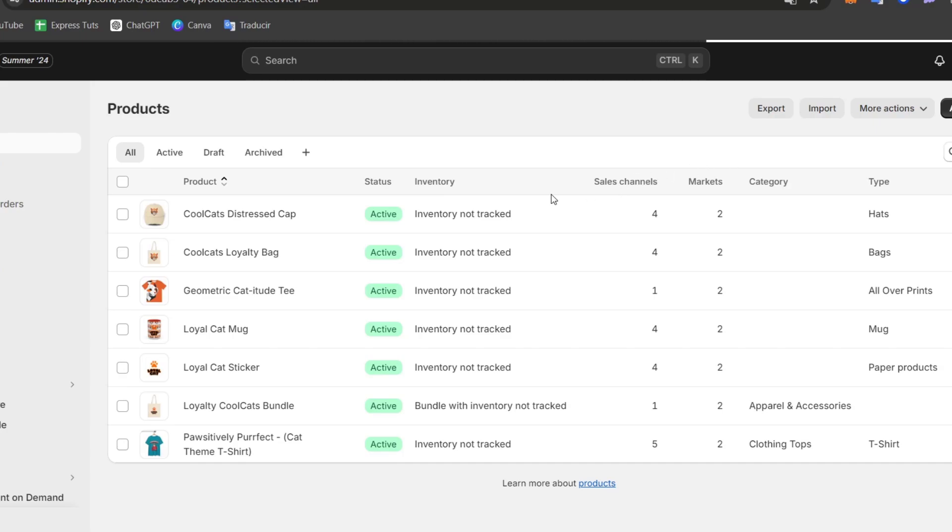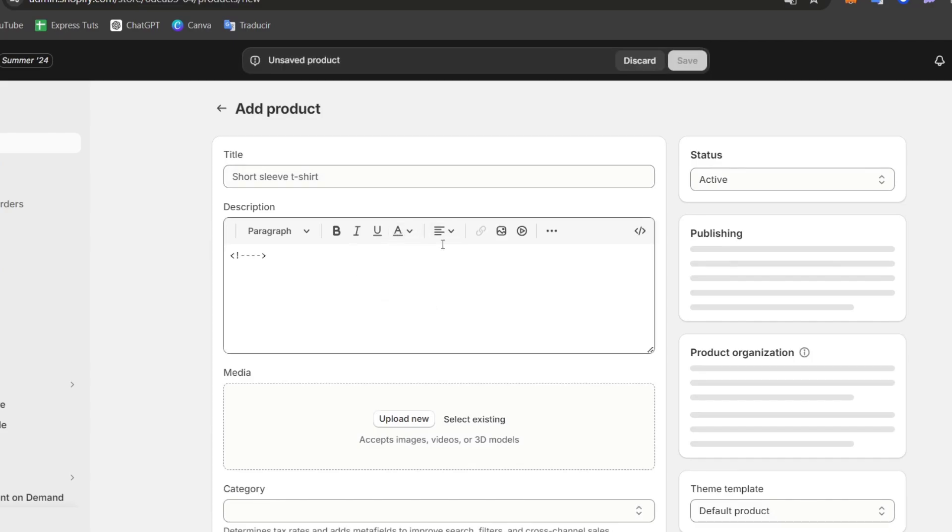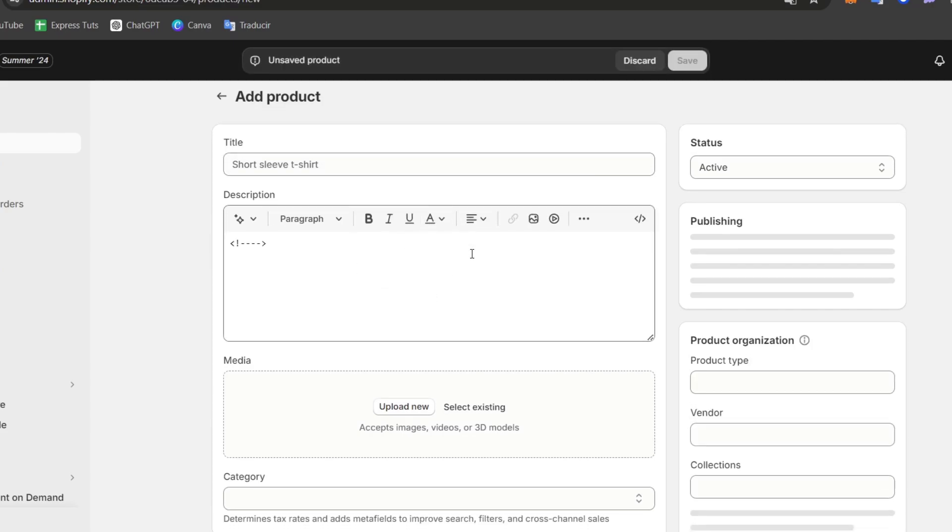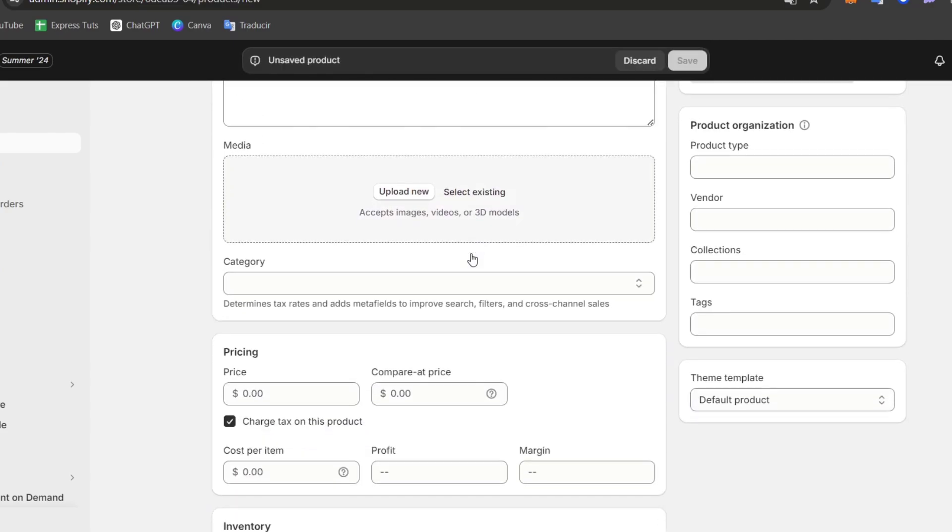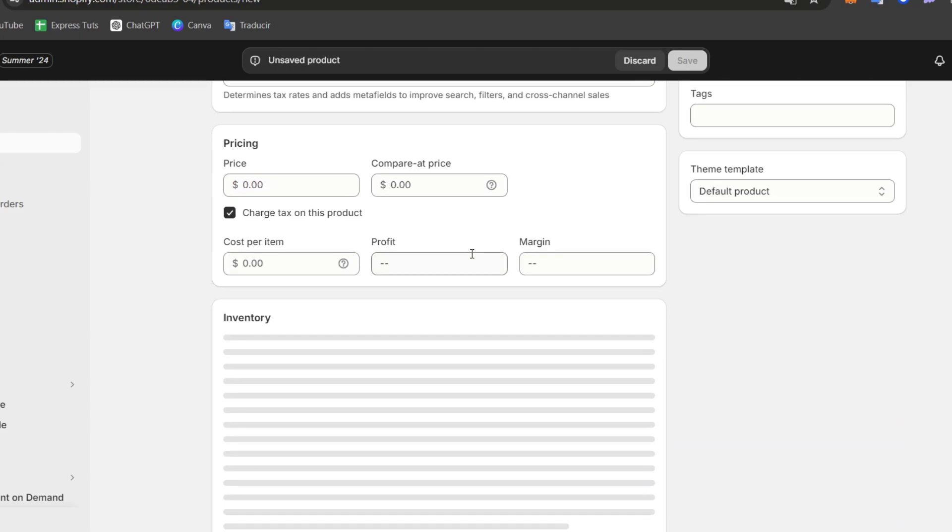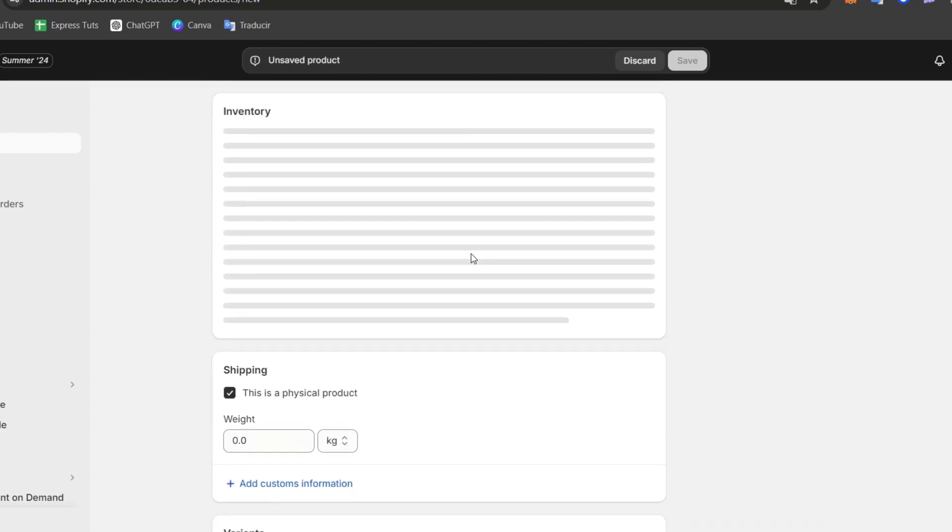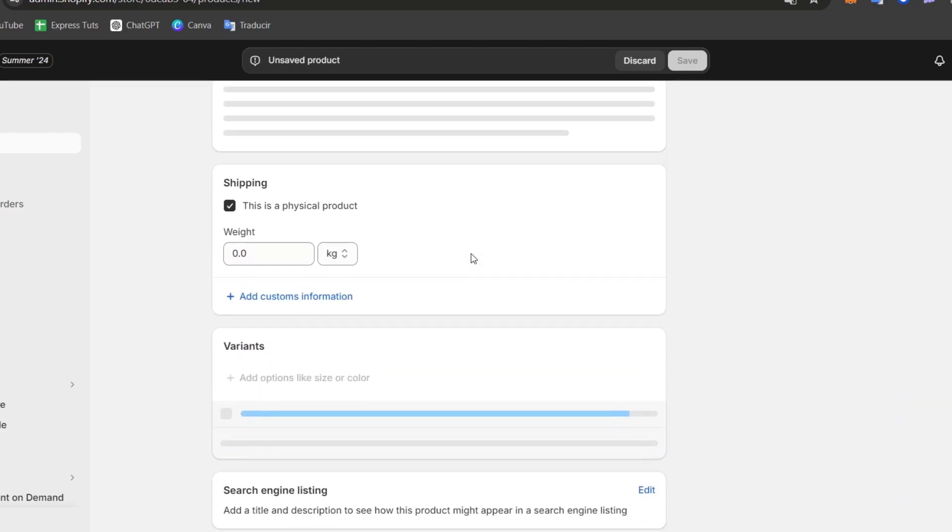You can add everything about your product, for example, the title, the description, the images and all of that. Now this is where the fun part comes in. When you add a product, here what you can do is choose the actual variants.